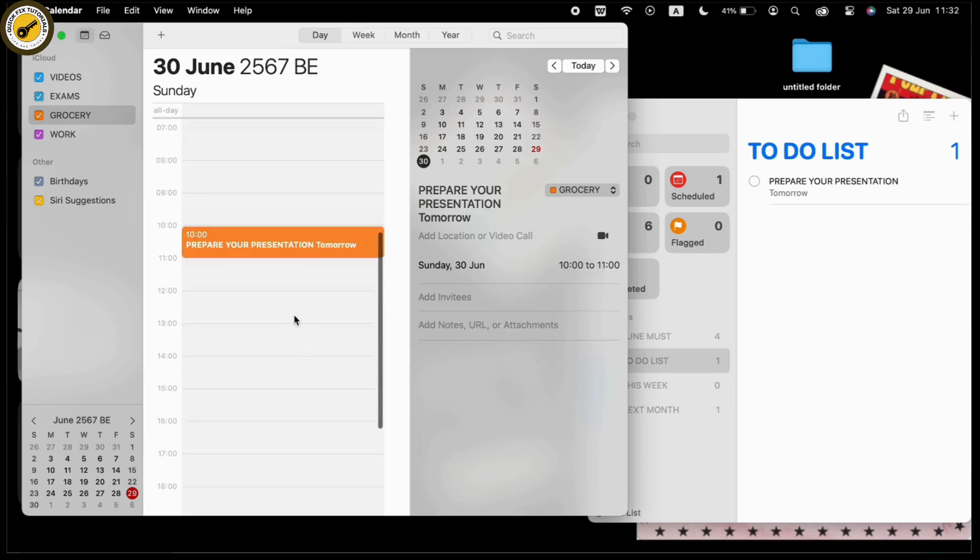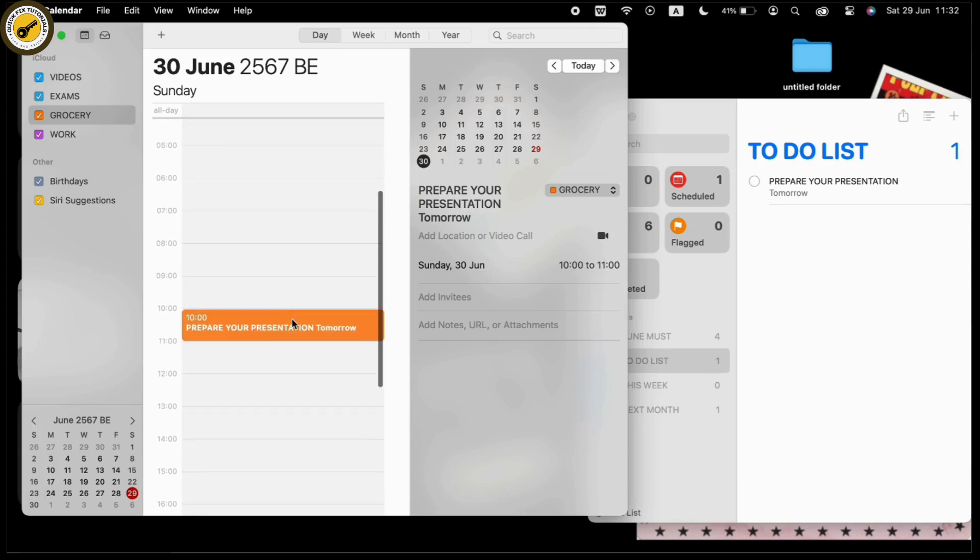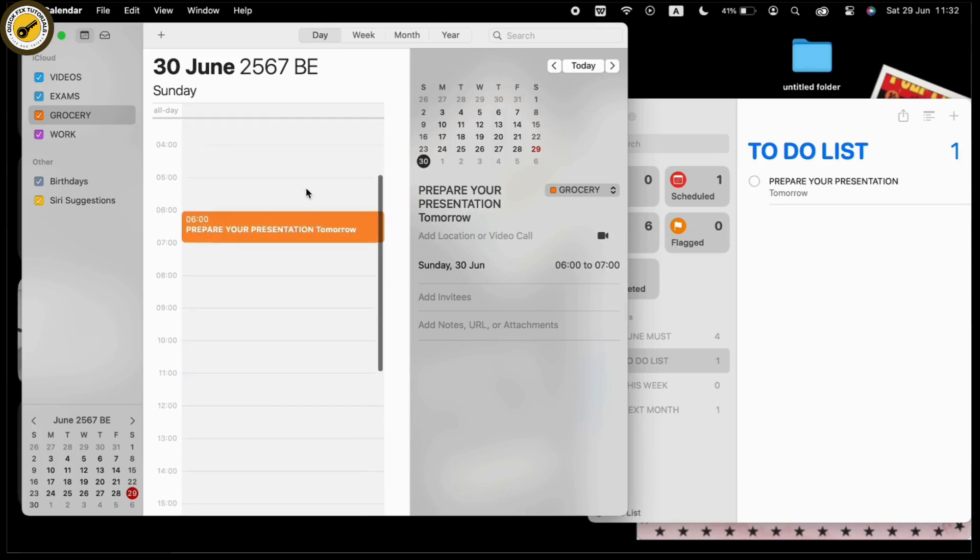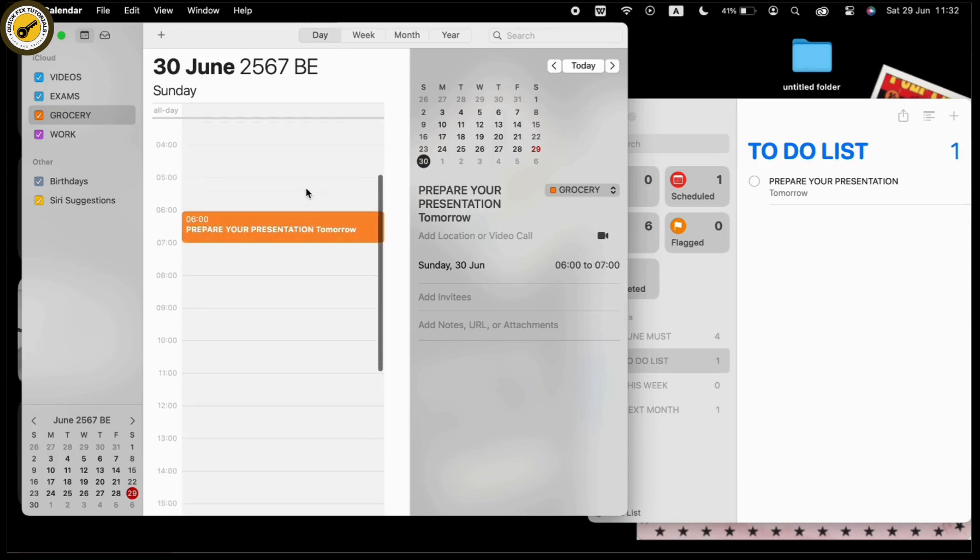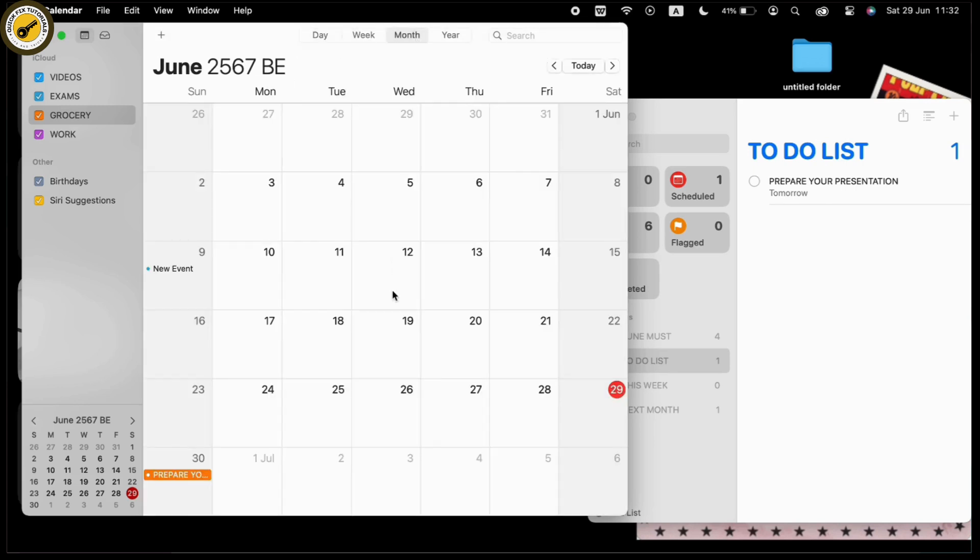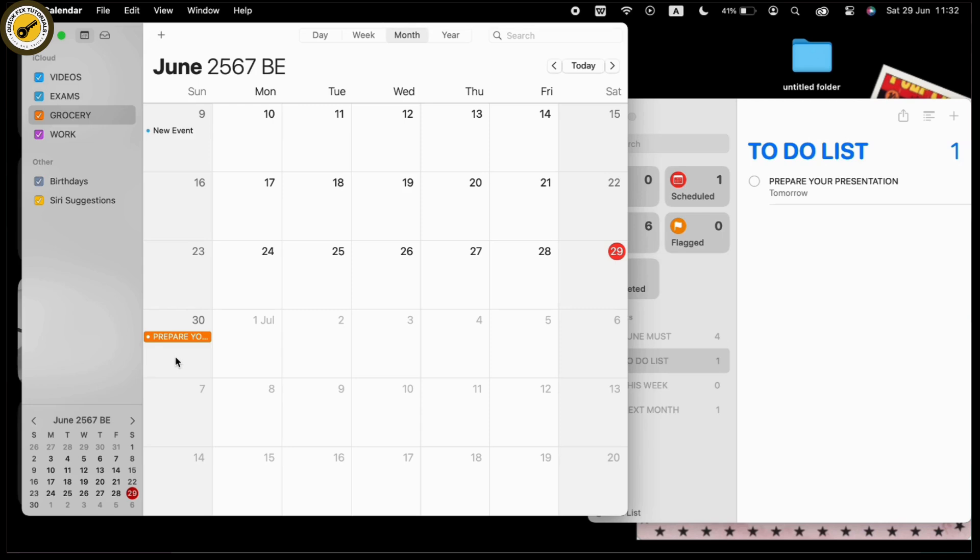By dragging the reminder to your preferred time, you can see the time levels available. You can choose any of them. That's it—this is how easily you can drag your reminder into Apple Calendar.